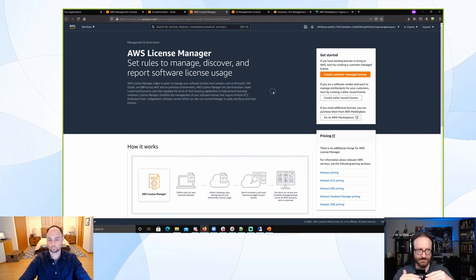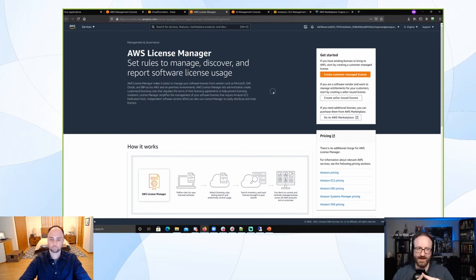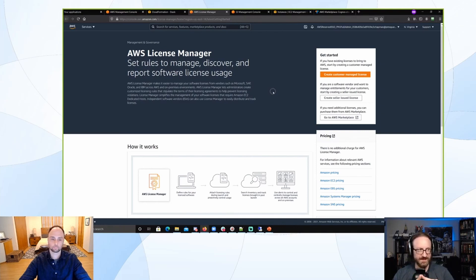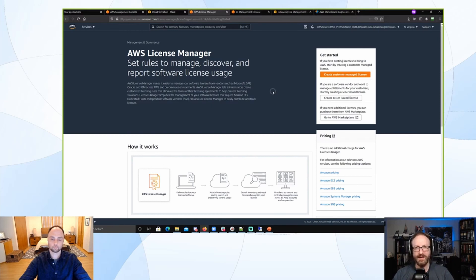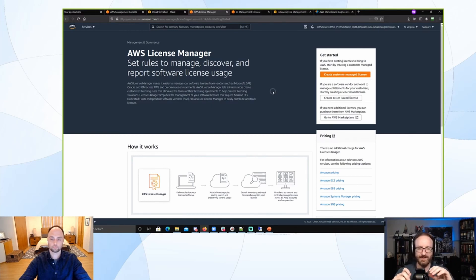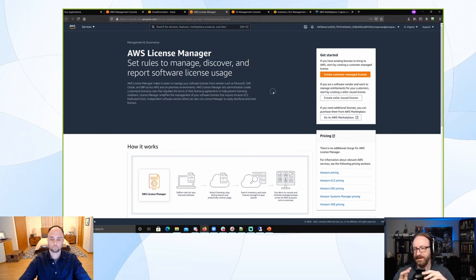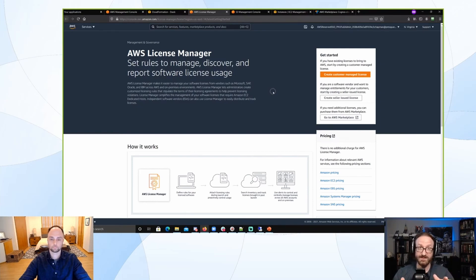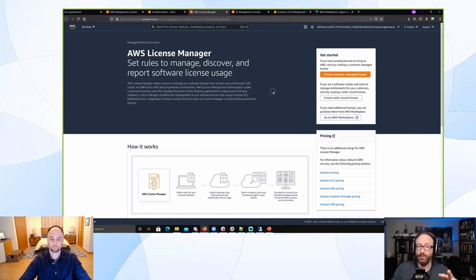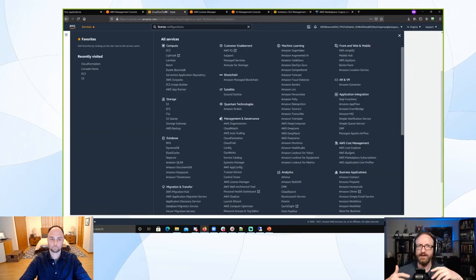Now the second layer to that, where it gets more challenging, is IBM is going to require you to have ILMT installed. We have been working with them to try to get them to recognize AWS licensing manager as an alternative to ILMT. Now if you're a PVU customer, you know you're supposed to have ILMT installed anyway, so hopefully you do. If you don't, when audit time rolls around, as it inevitably will, IBM is going to have some questions for you.